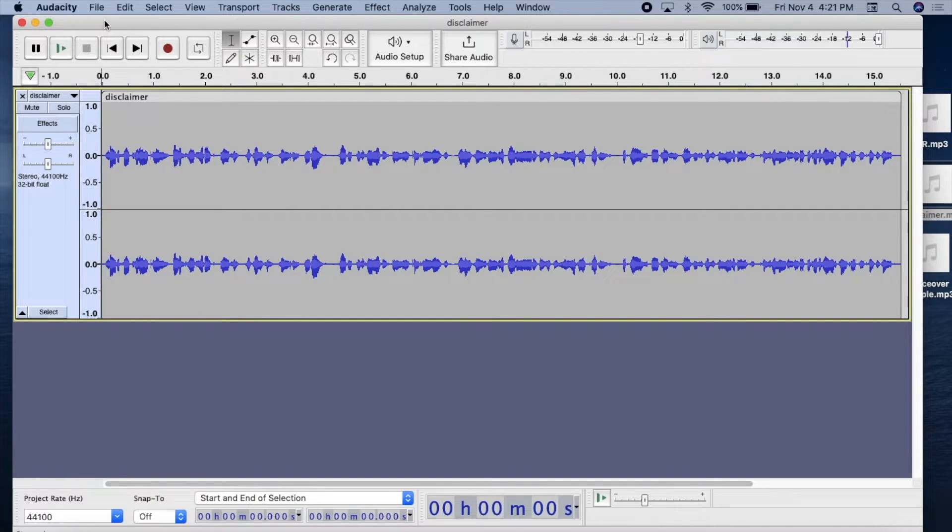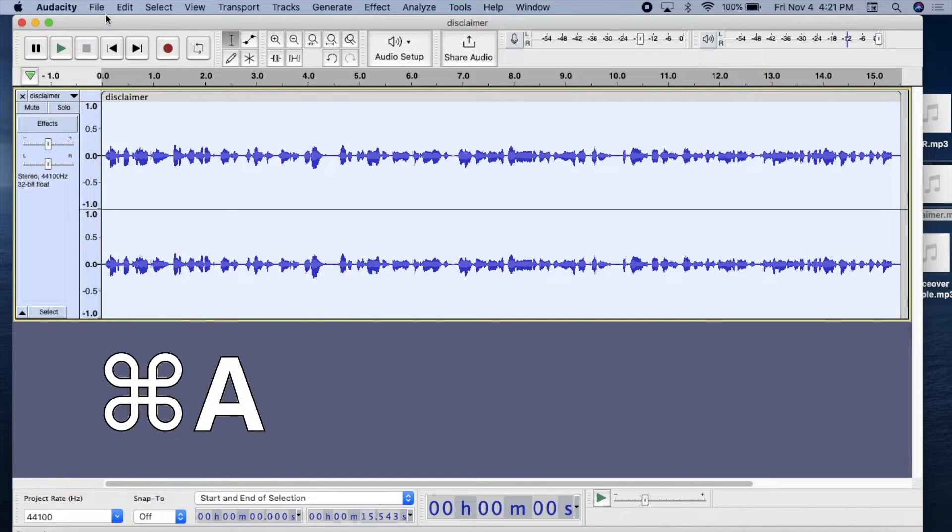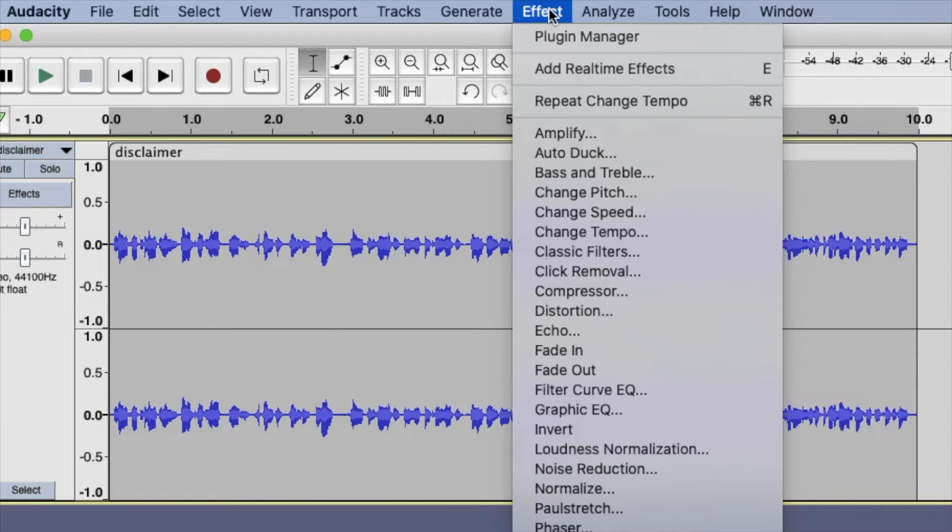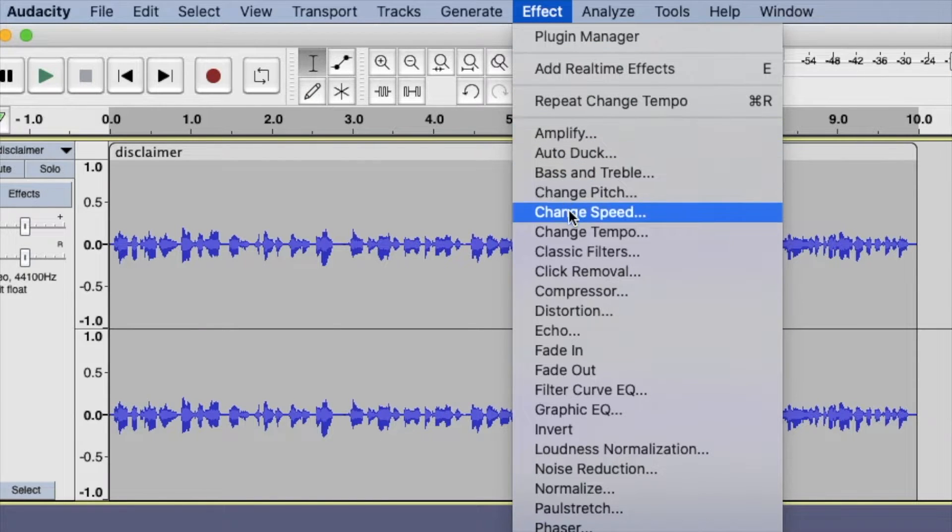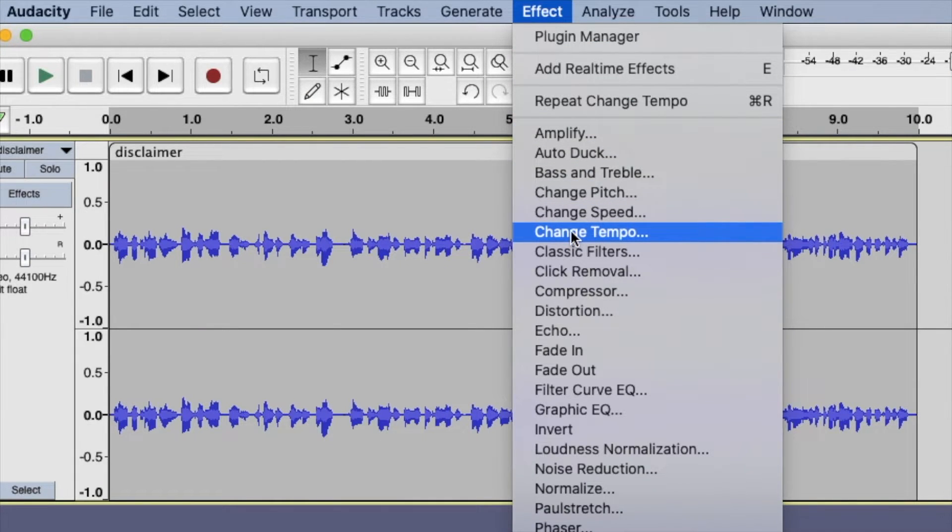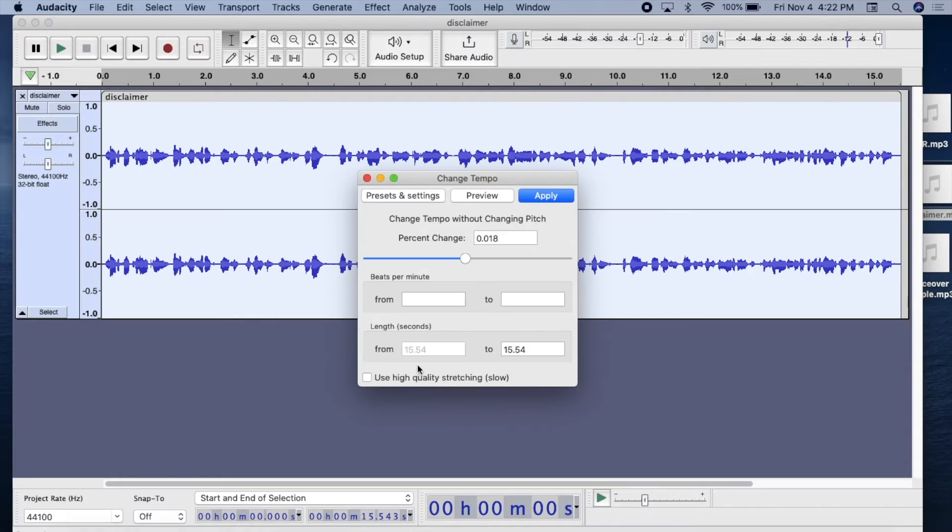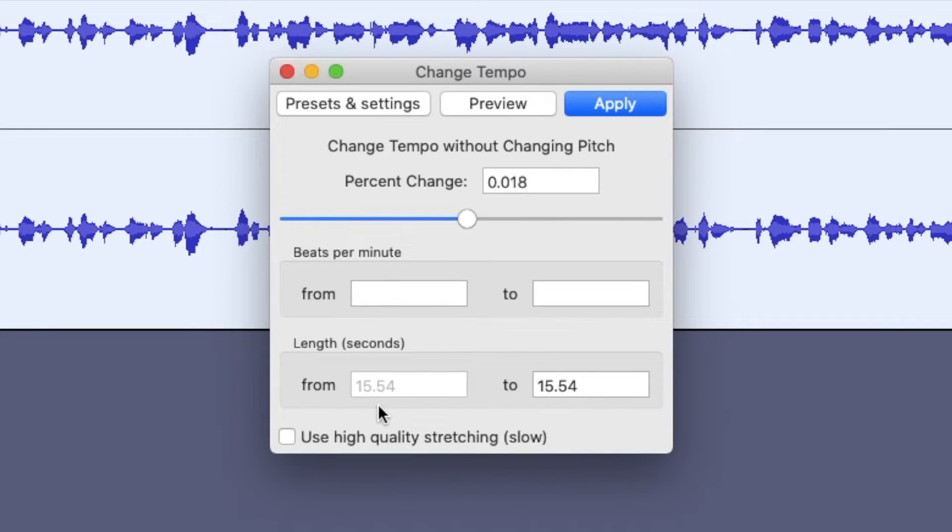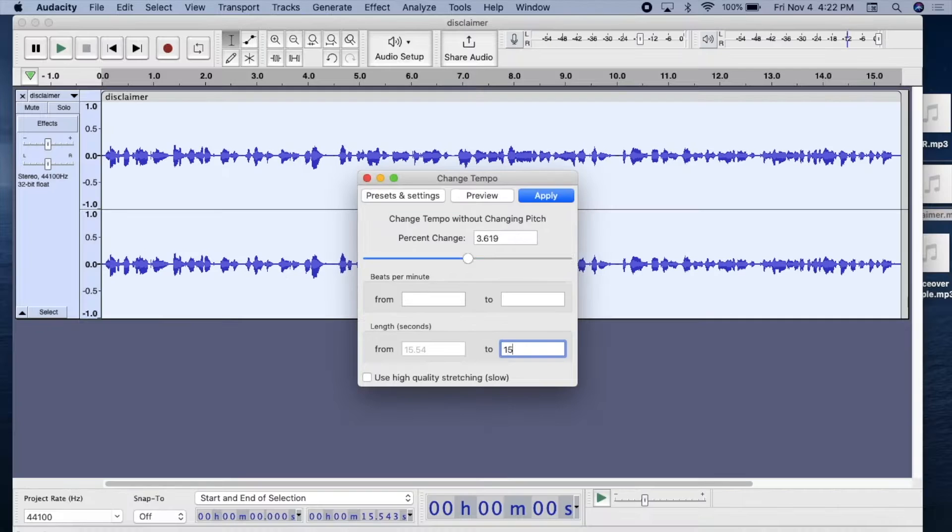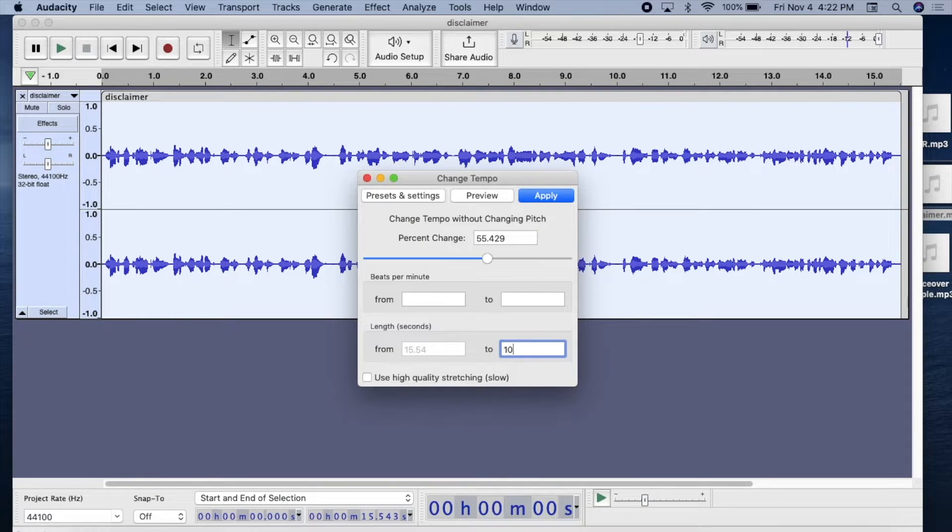Now select all with Command A, go to Effect, scroll to Change Tempo, and in this pop-up, we see the file's true length, 15 and a half seconds. So in this field, we enter the new length, 10 seconds.